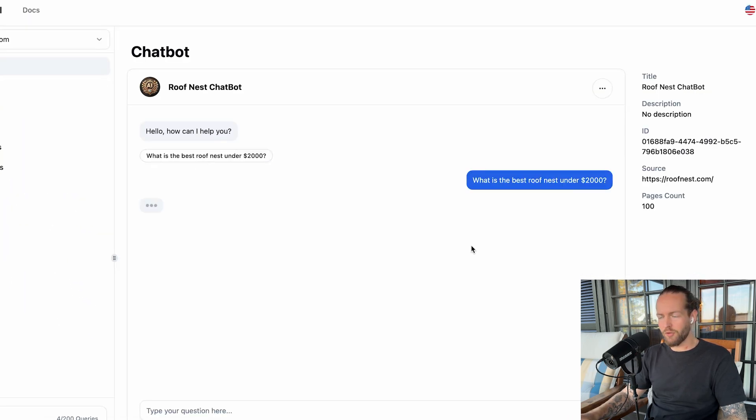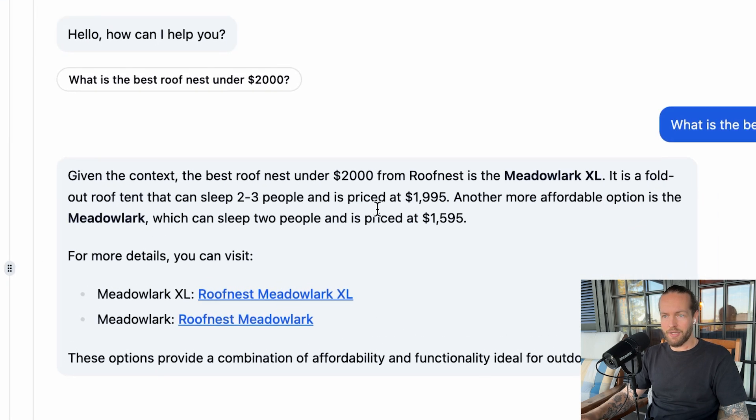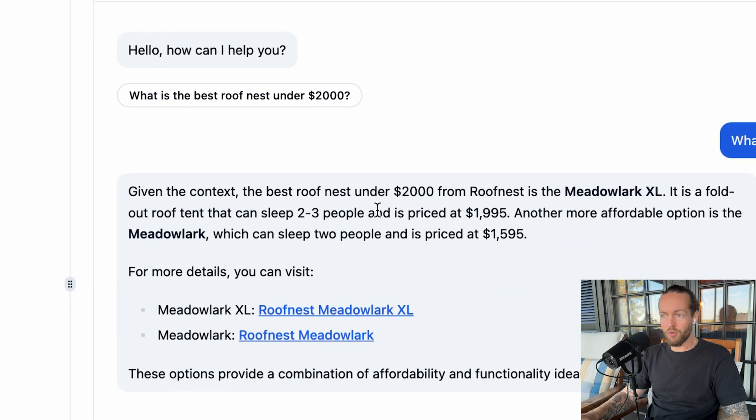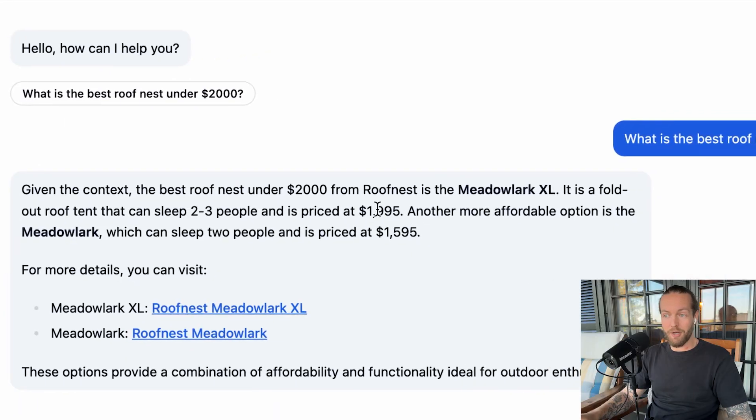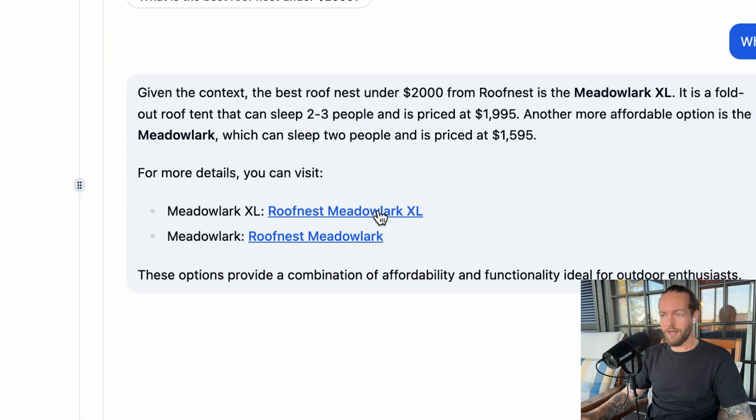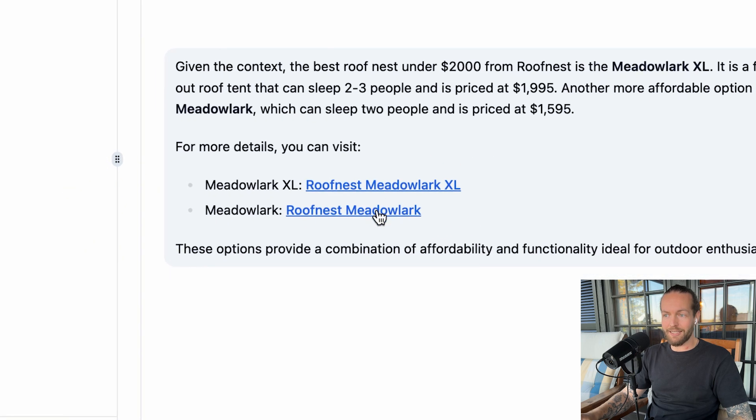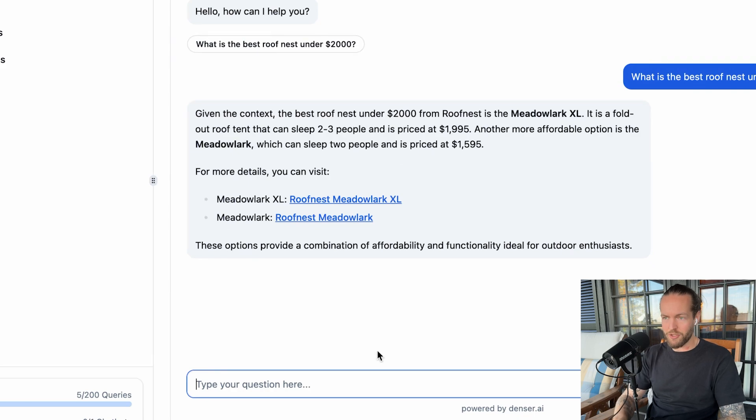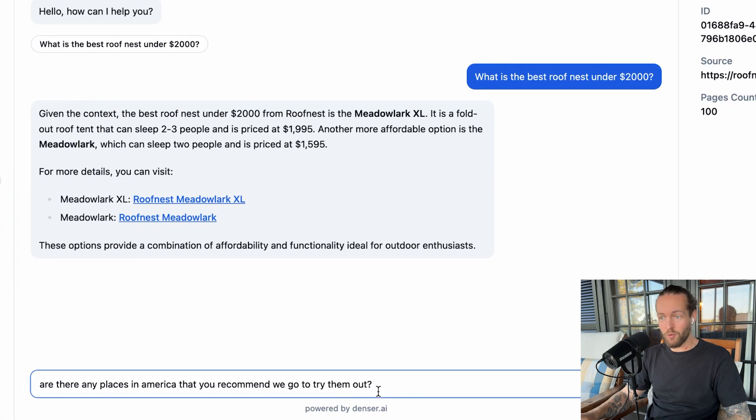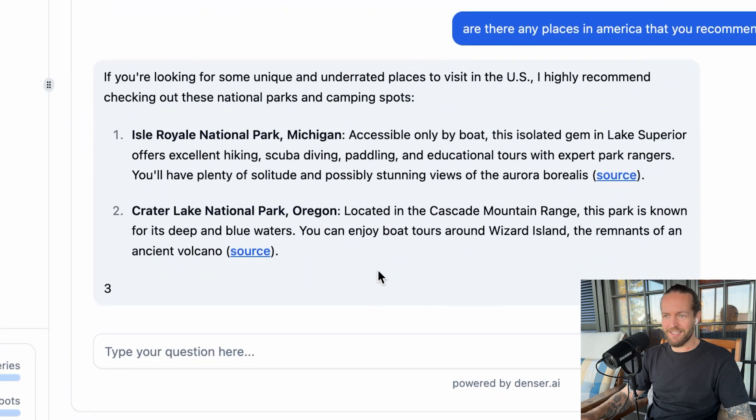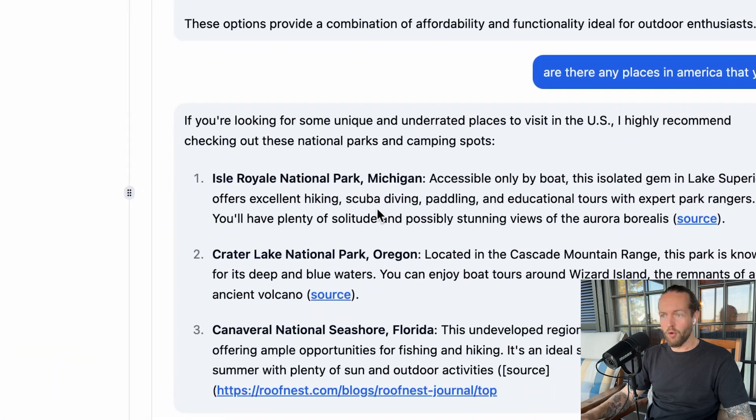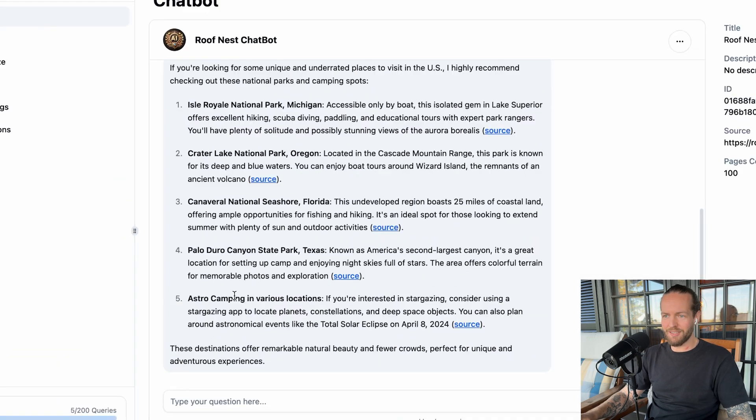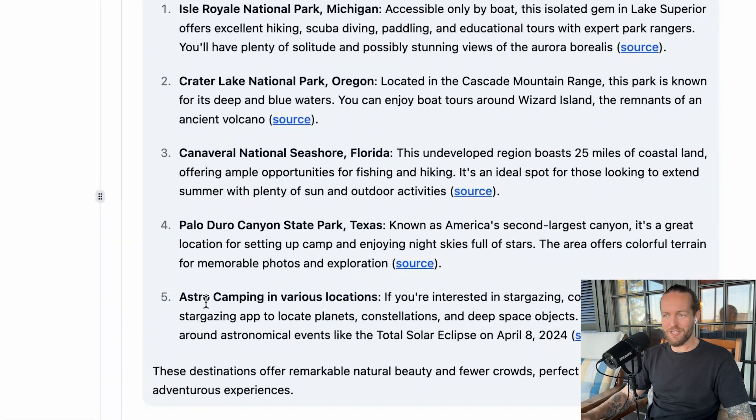For example, what's the best roof nest under $2,000? It will take the information that we parsed before. And you can see that it's a foldout roof tent that can sleep two to three people, given the context that we gave it, right? And it's priced at $1,995 with direct links to the website. And you can keep asking questions. Let's see, are there any places in America that you could recommend we go out and try them? And it says Isle Royal National Park, Crater Lake National Park, even Astro Camping in various locations. So it's using ChatGPT in the background here, which is very smart with the context of the entire website. So it can answer questions that ChatGPT can't.